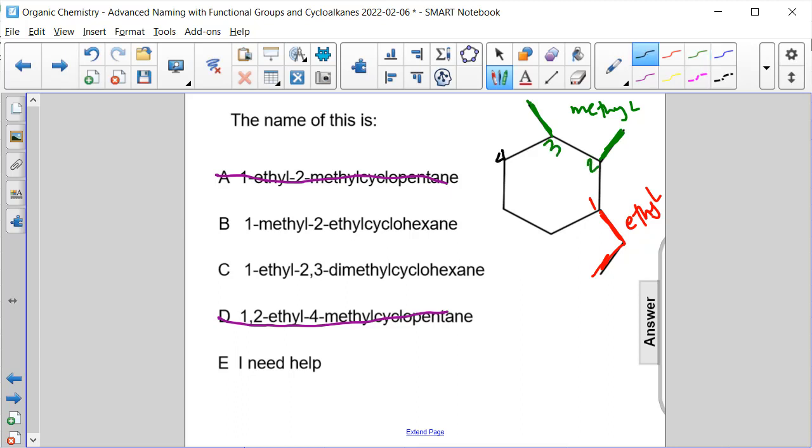To get the lowest numbers, there's the numbering. If I had gone the other direction, I would have gotten one, two, three, four, and this would have been carbon five and carbon six.